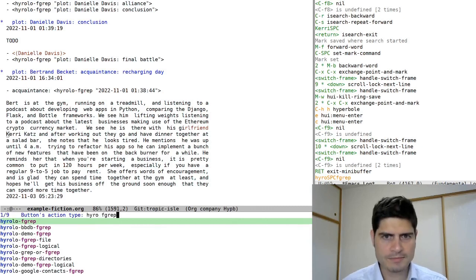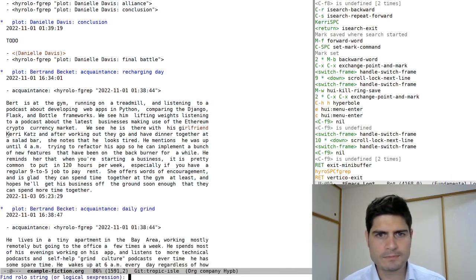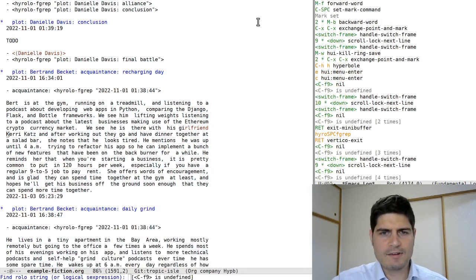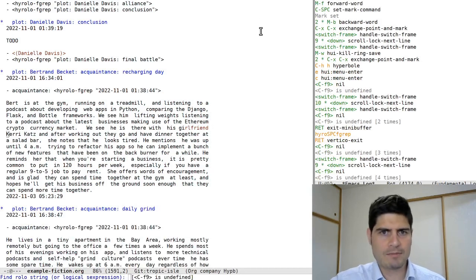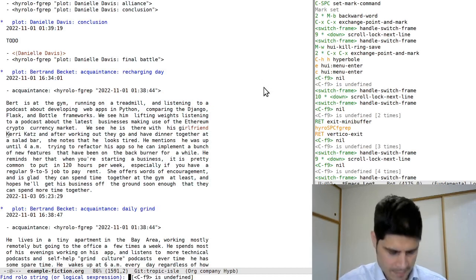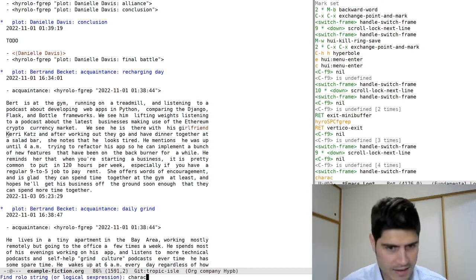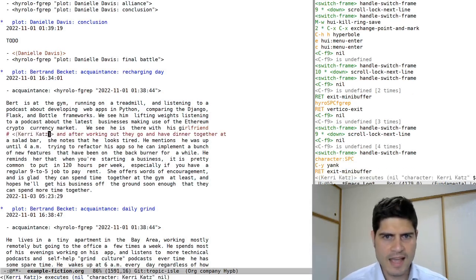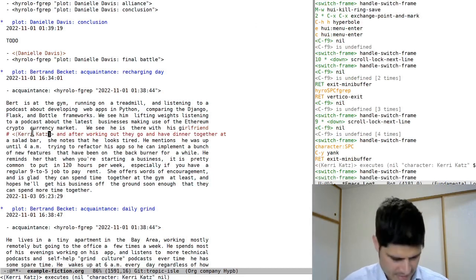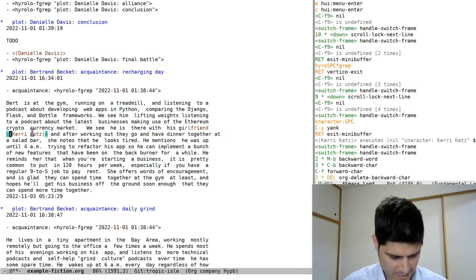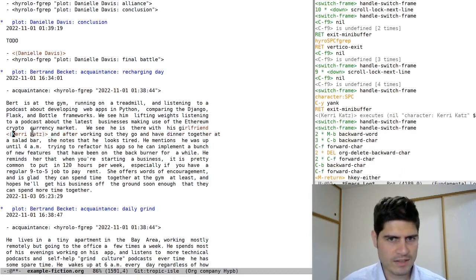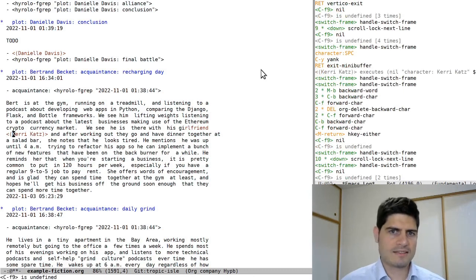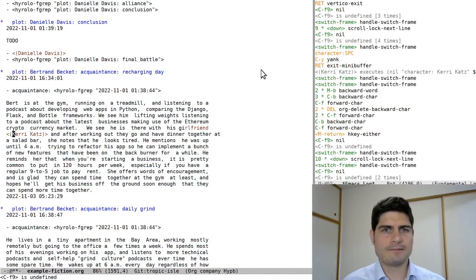And now it prompts for a button type, so I select HyRolo fgrep, and there's orderless helping me go faster. And since HyRolo fgrep requires a string argument for the search query, I'm prompted for the query string. So I'll type in character and then the character's name. And there we are, the link has been created. And there's no search results. That's fine. We haven't created an idea entry yet for this character. So let's go ahead and do that now.